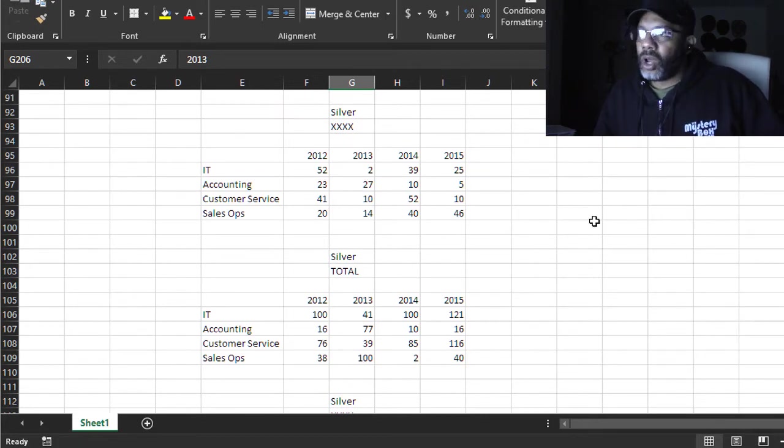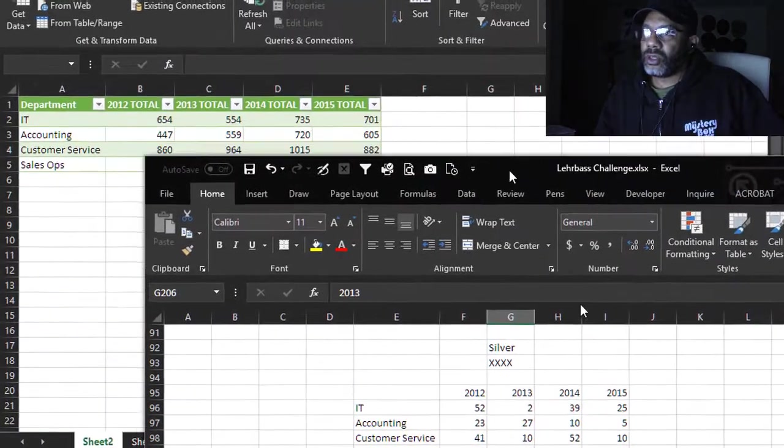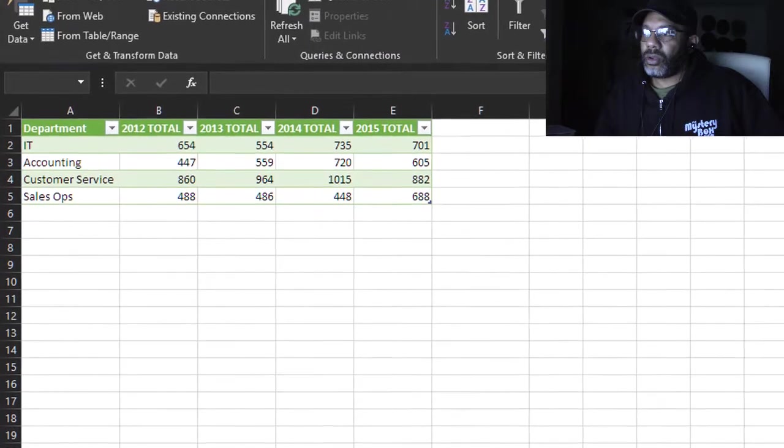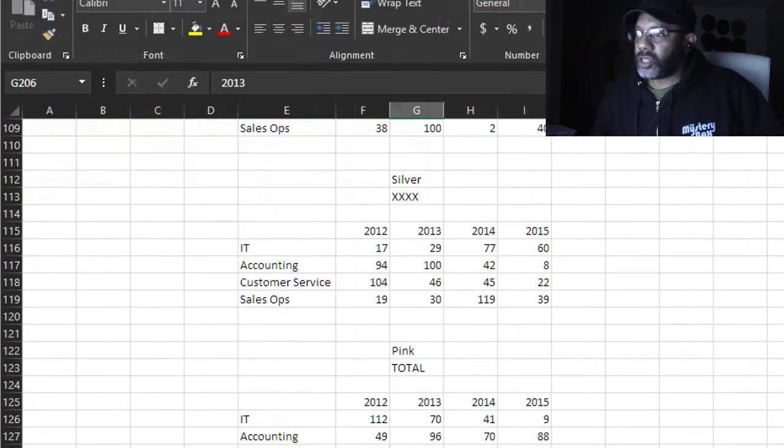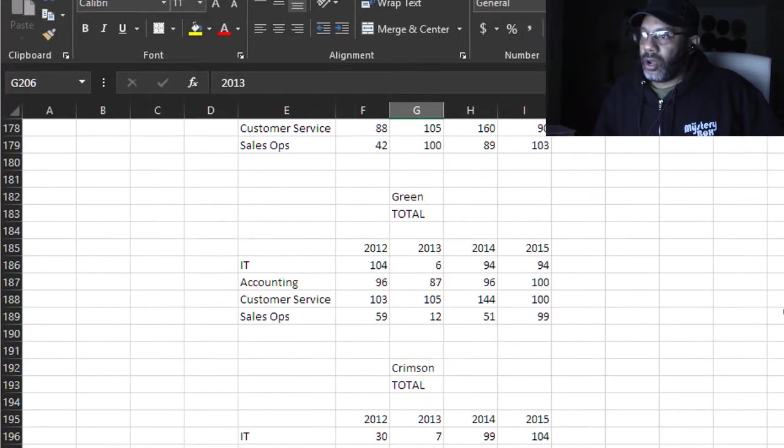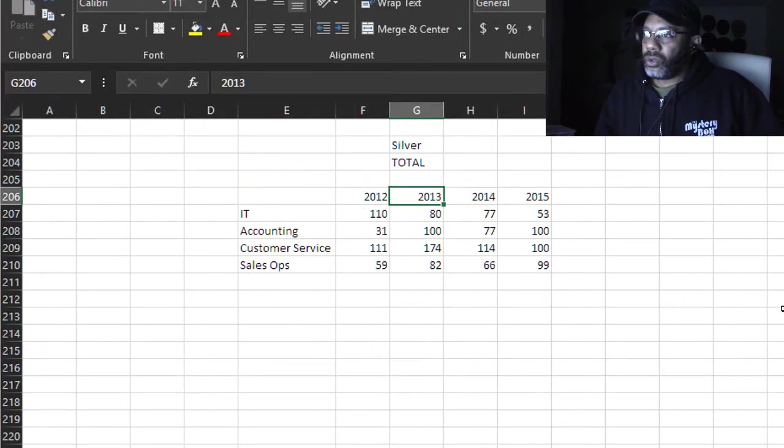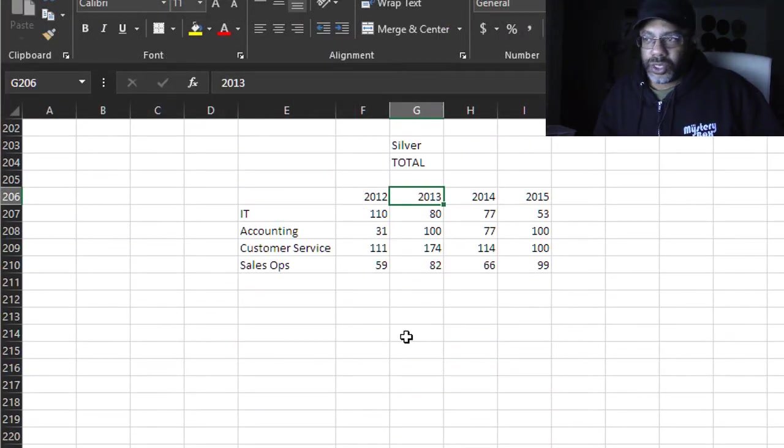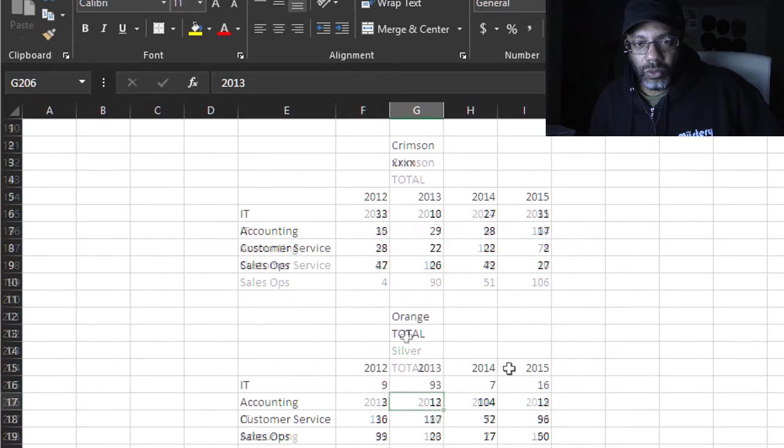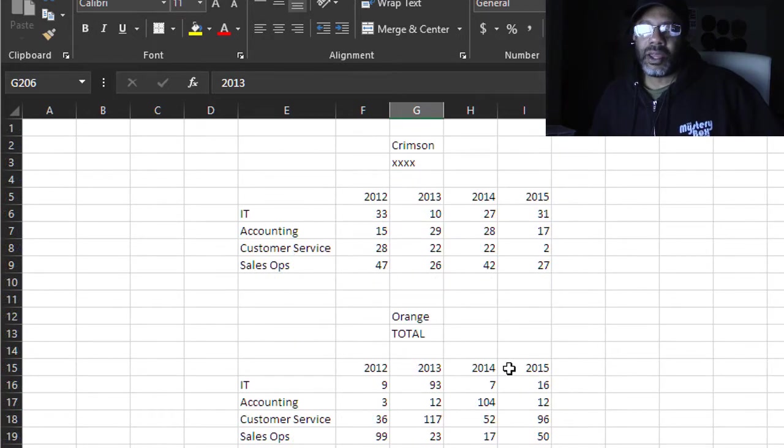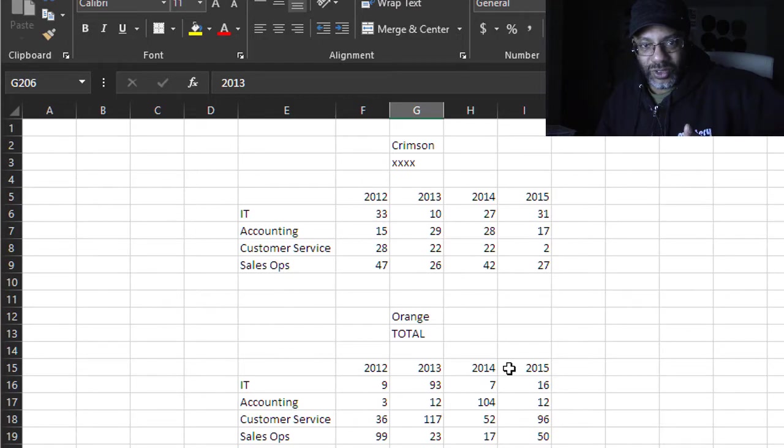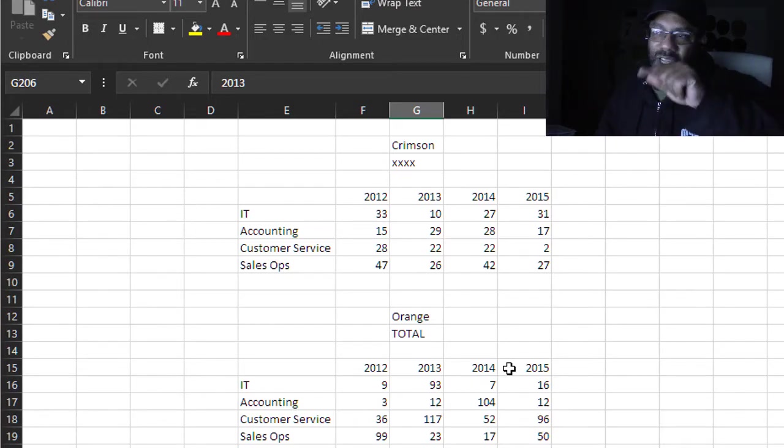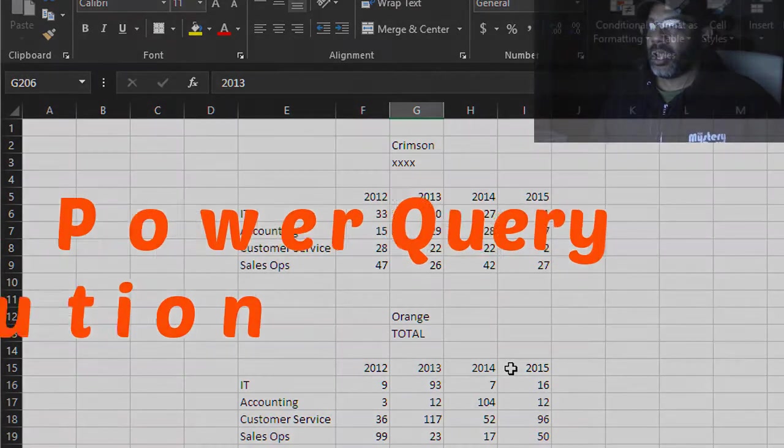We want it to look like this: IT total by year. This data goes down to row 210. We have got to have crap data come to us, we can't chase this thing down.